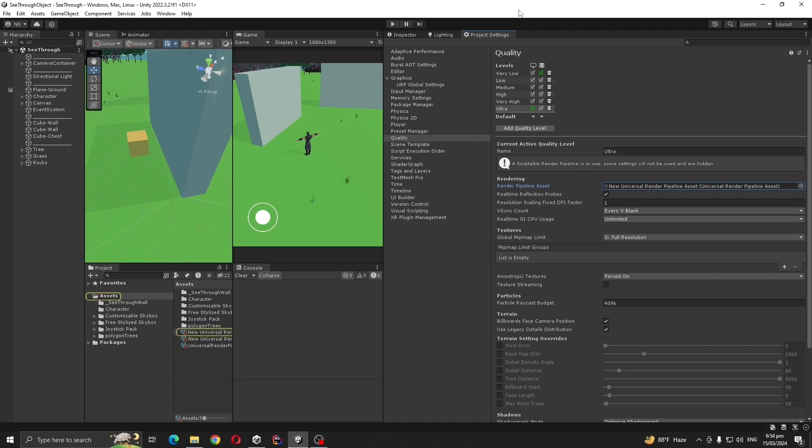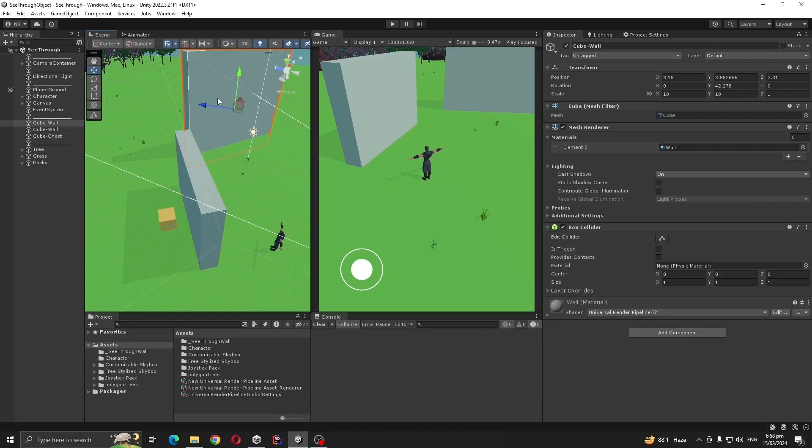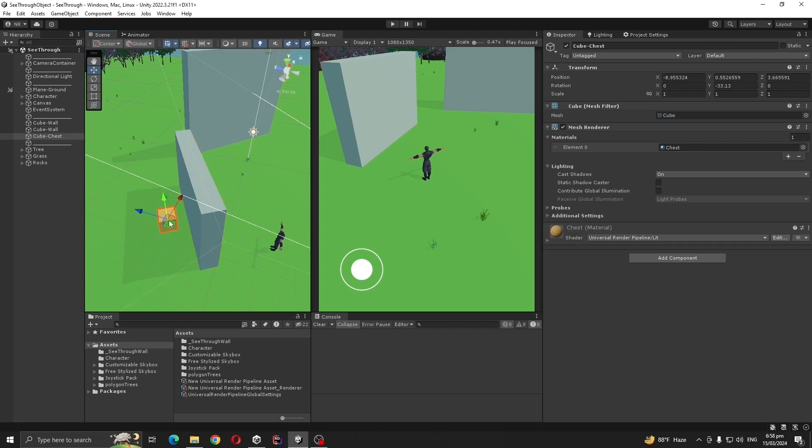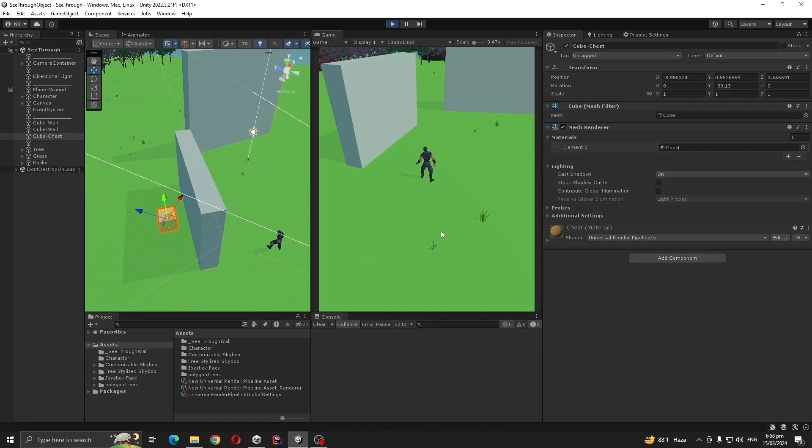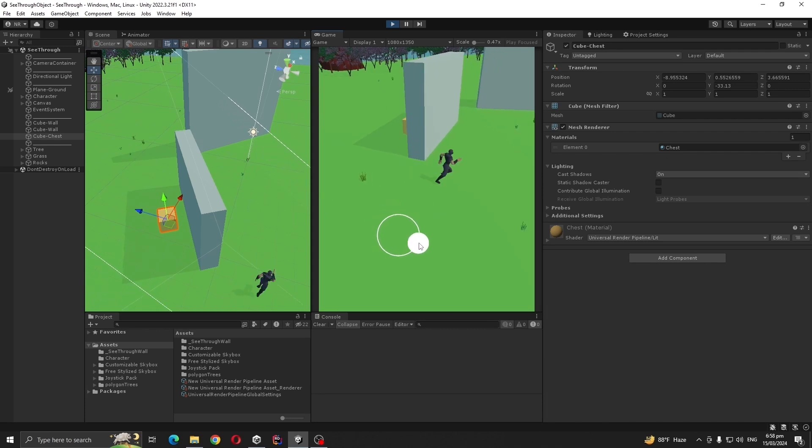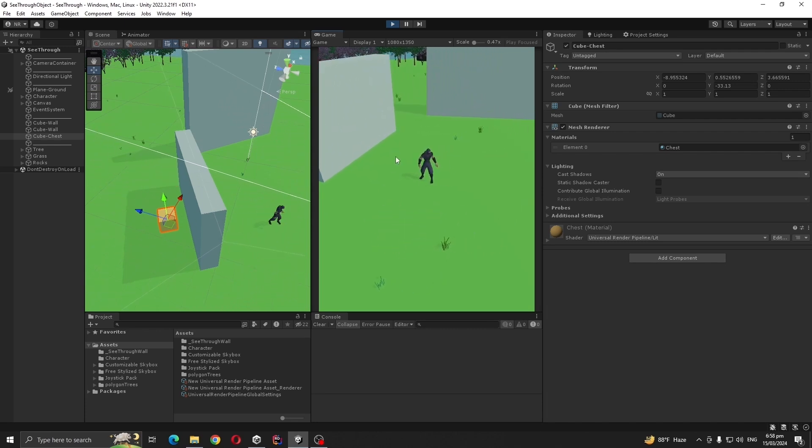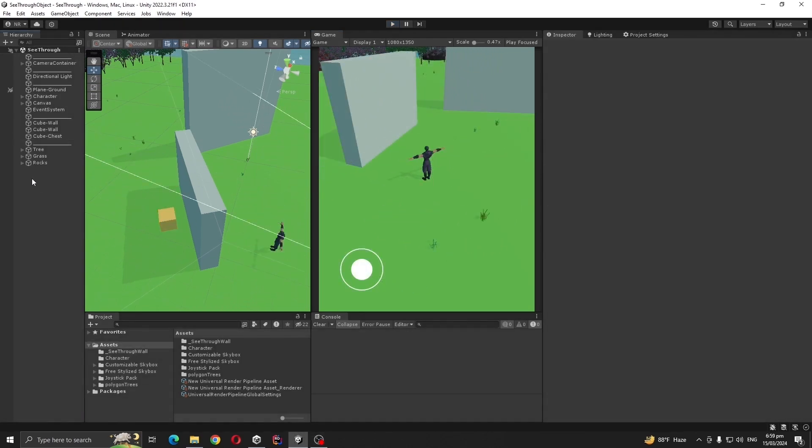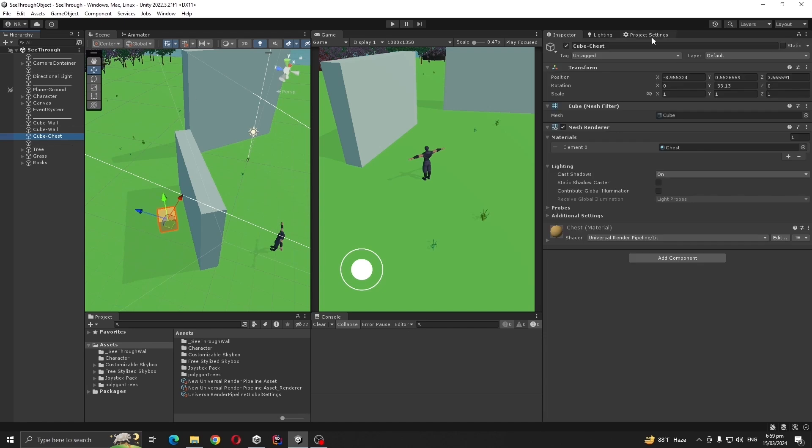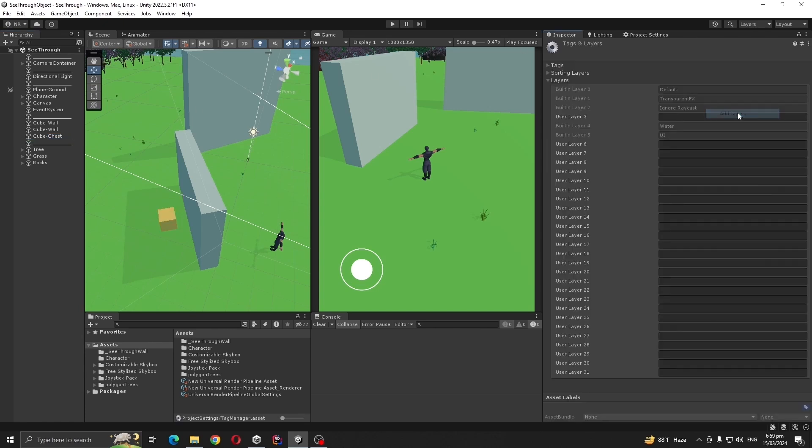Let's consider these are my walls and this cube is the chest box. What we want to do is show our chest box from here with some kind of silhouette. First we are going to create a layer for our chest, so select Add Layer.